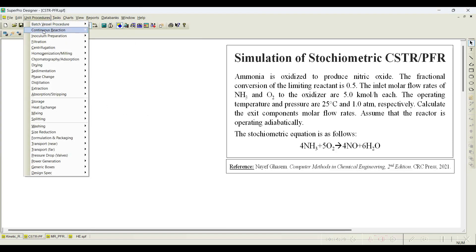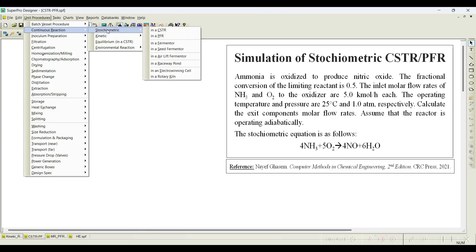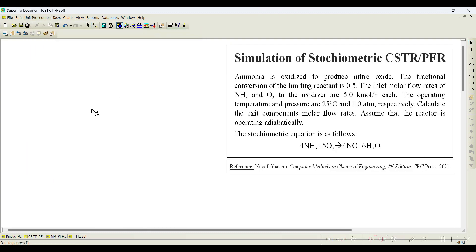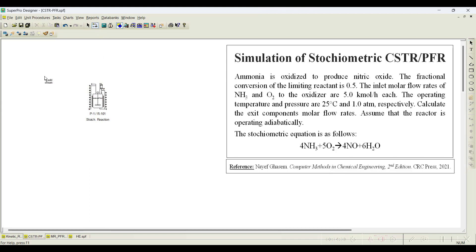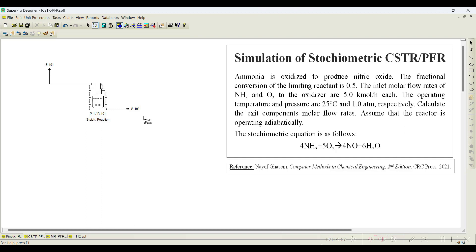Go to unit procedures, then continuous reactions, then stoichiometric reactor and CSTR — since kinetic information is not given, we choose a stoichiometric reactor. Next, let us add the streams. We will add one input stream for both ammonia and oxygen combined, feeding them in a single stream, and we will have one output stream.